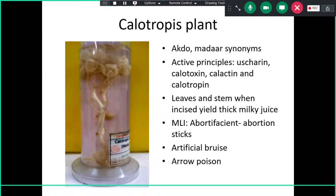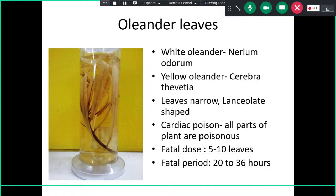Oleander is a toxic plant — white oleander is Nerium odorum and yellow oleander is Cerbera thevetica. The leaves are narrow, lanceolate in shape. It is a cardiac poison and all parts of the plant are poisonous. The fatal dose is 5 to 10 leaves and the fatal period is 20 to 36 hours. Identification of the species after seeing the specimen is important.